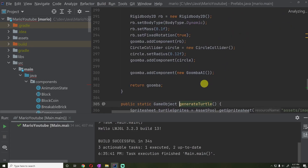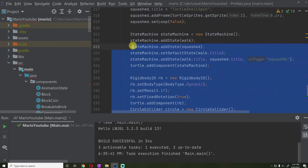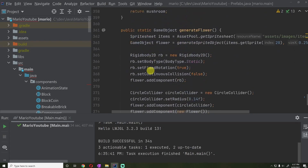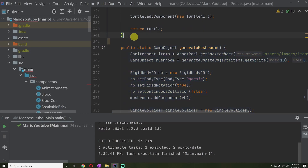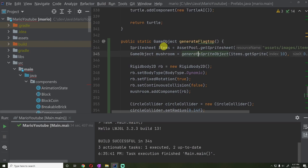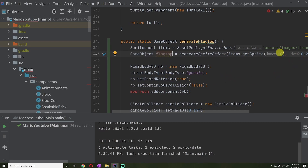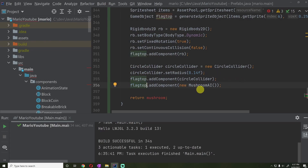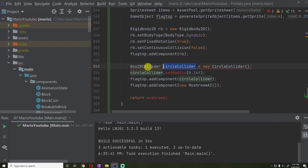Let's go into our prefabs. I'm going to copy our generate mushroom function because it's going to be more similar to this one. We'll call this generate flag top, and this is going to get the item sprite sheet. Then we're going to have the flag top sprite at index six. It's going to have the regular scale, a rigid body with fixed rotation, and instead of a circle collider, we're going to have a box2D collider.